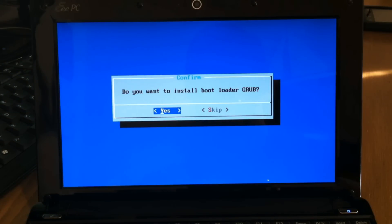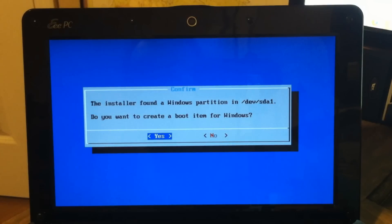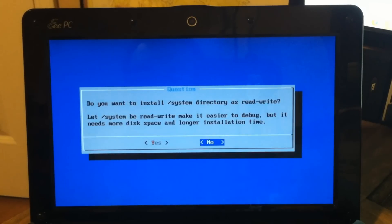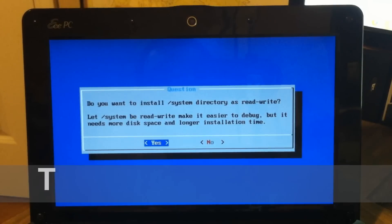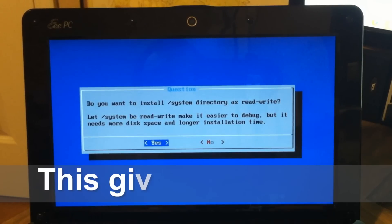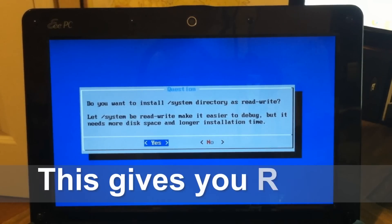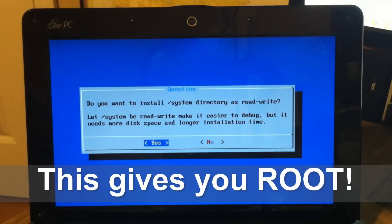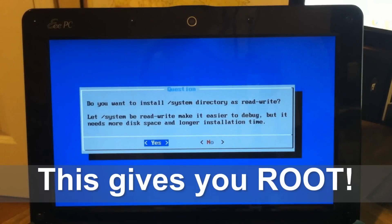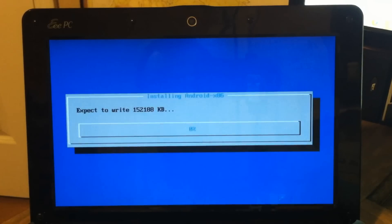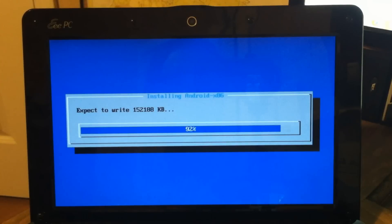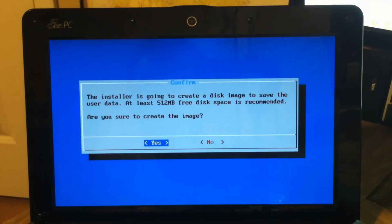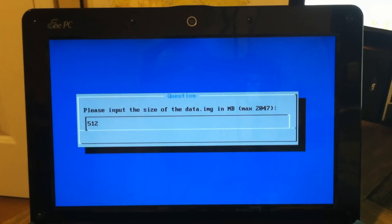And select Yes for the GRUB bootloader. Yes to confirm a boot item. And this will let you read and write data to your system. Hit Yes. Hit Yes to save user data.